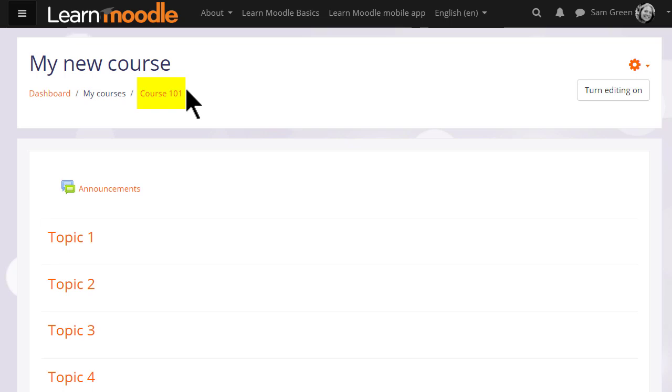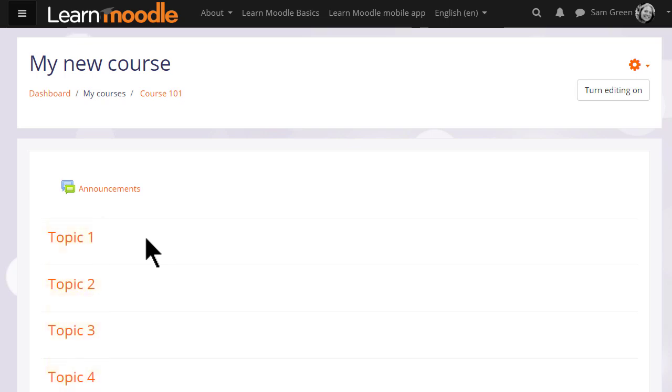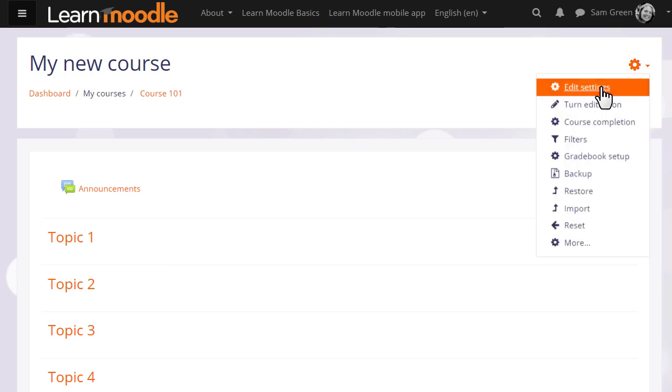You can also change the format, how your resources and activities are displayed. This course is in numbered topics, for instance, which can be renamed as we'll see later. Many of the changes you can make can be done by going to the gear menu top right and by clicking Edit Settings.